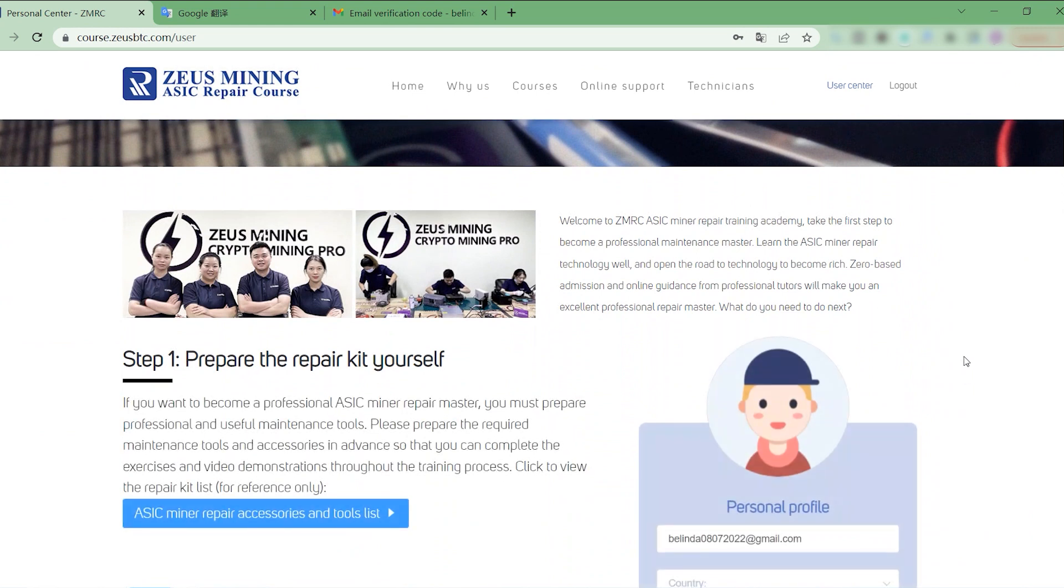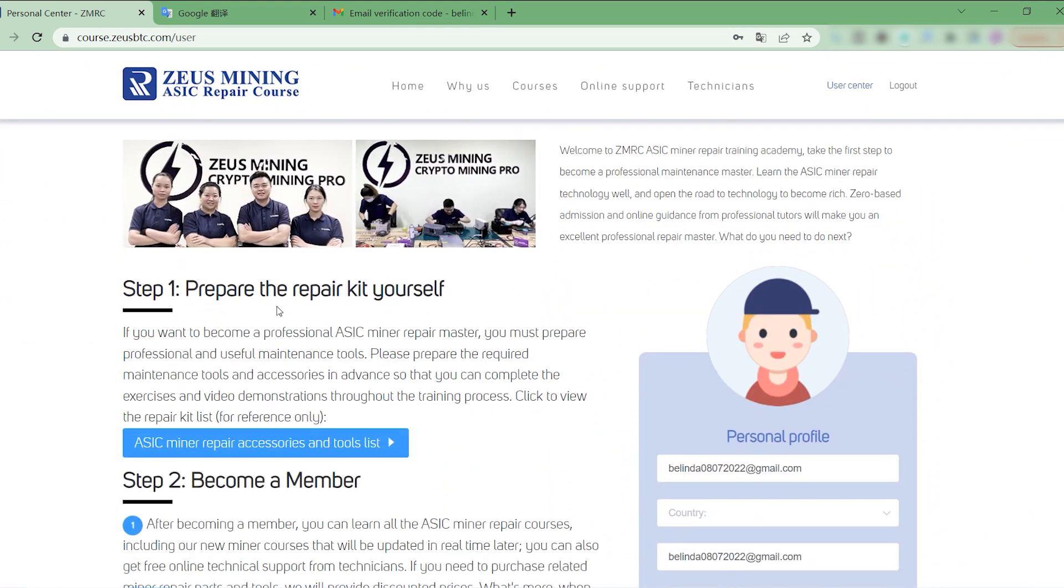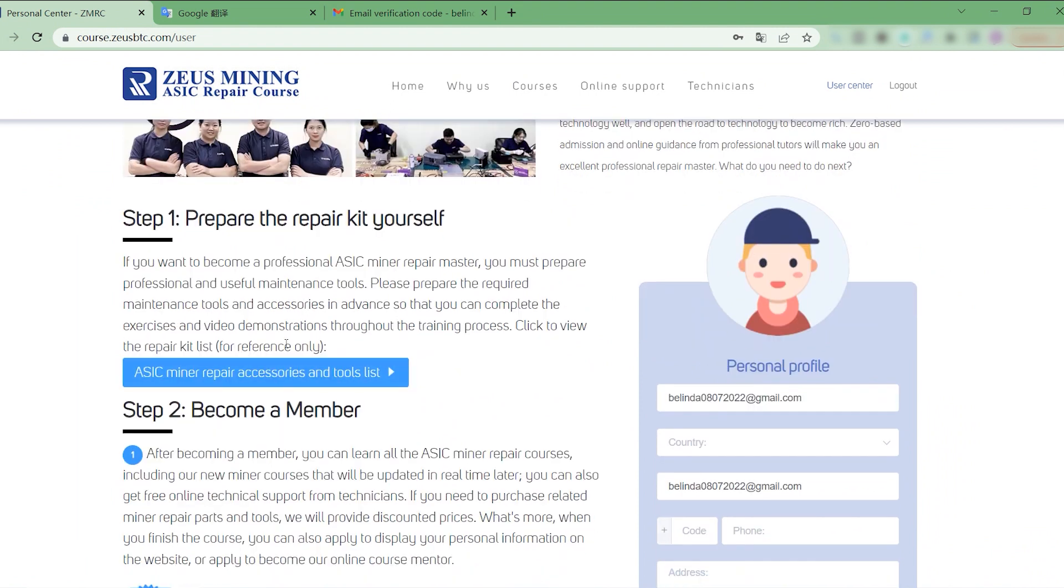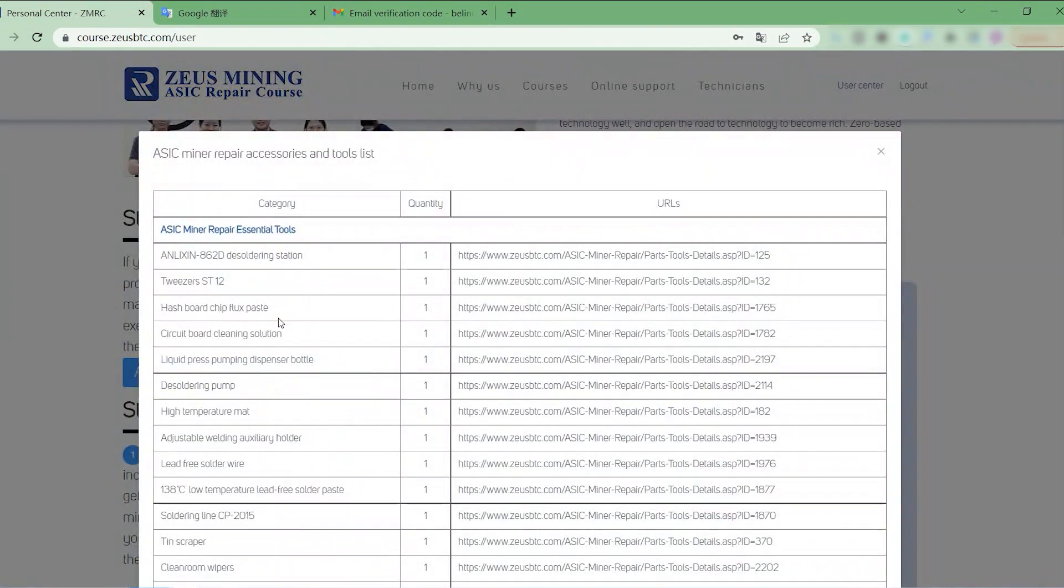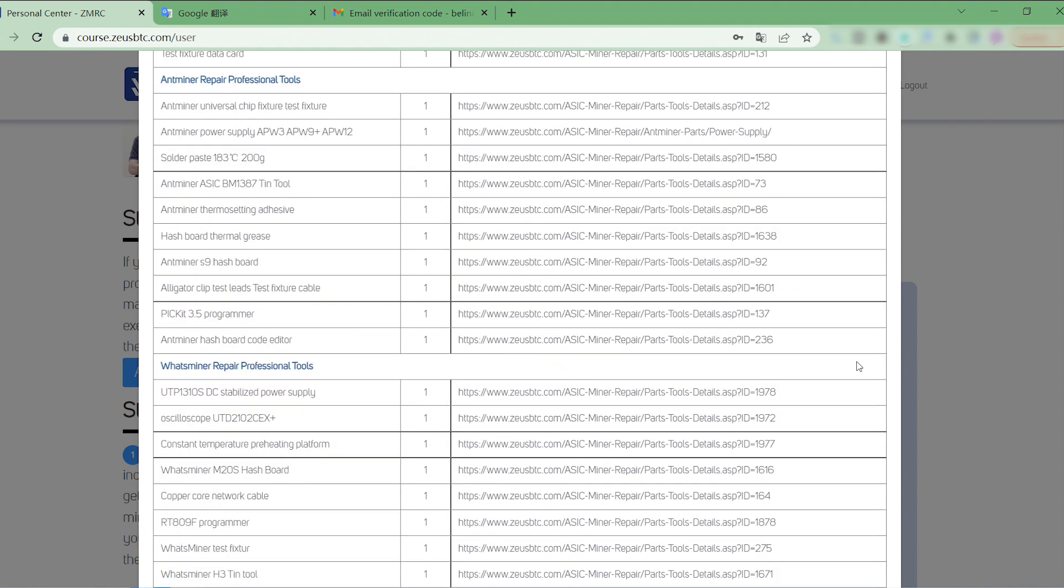First of all, before starting the course, we need to prepare some common miner repair tools and accessories by ourselves. ZMRC has prepared a table of tools and accessories here for reference only.